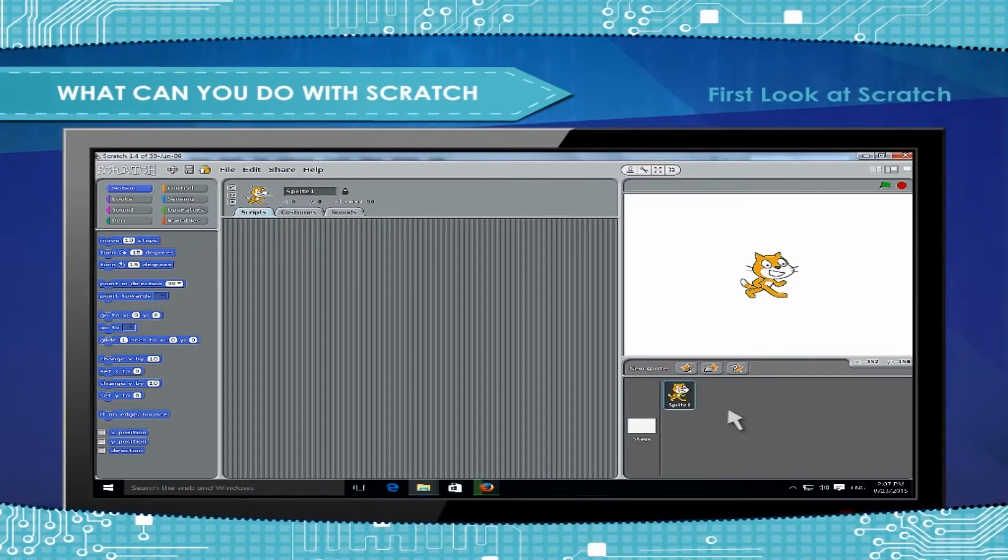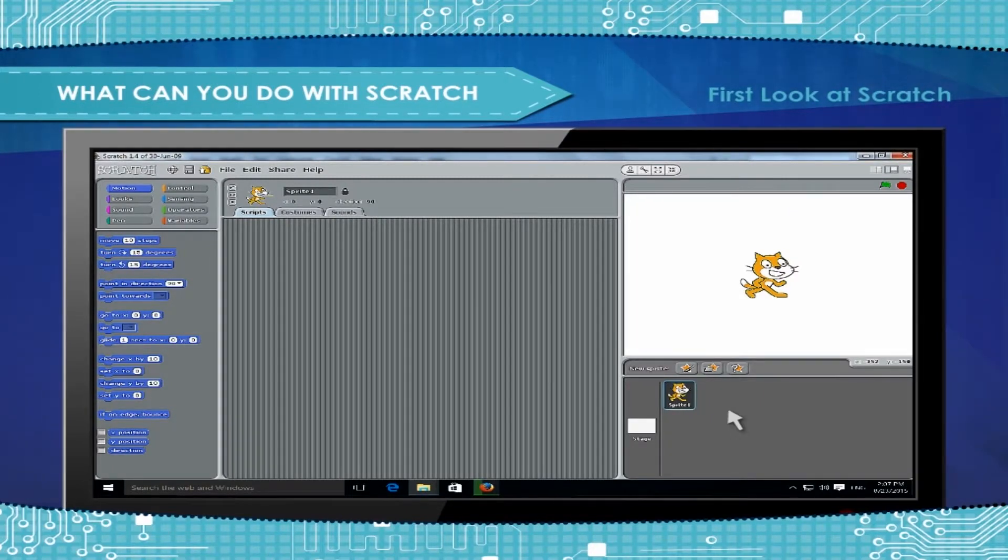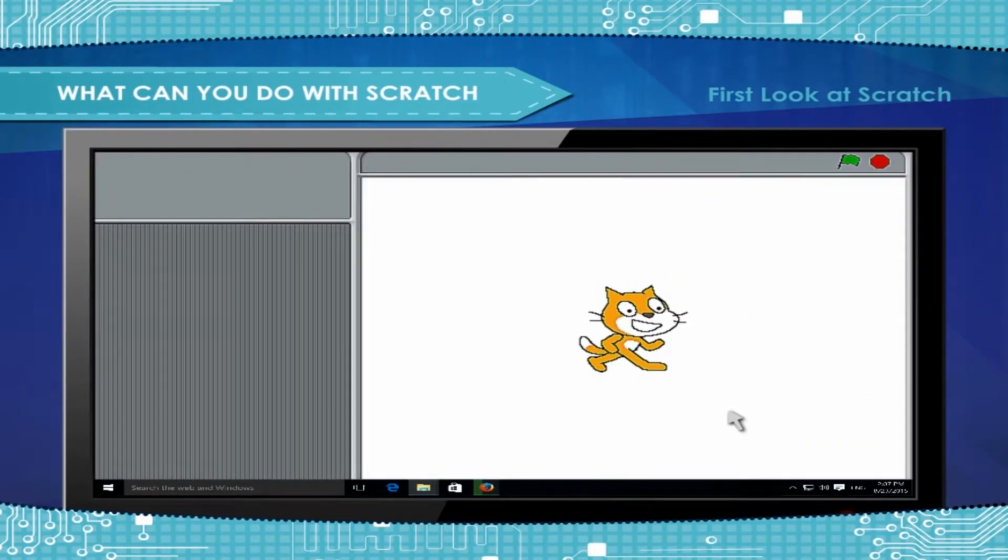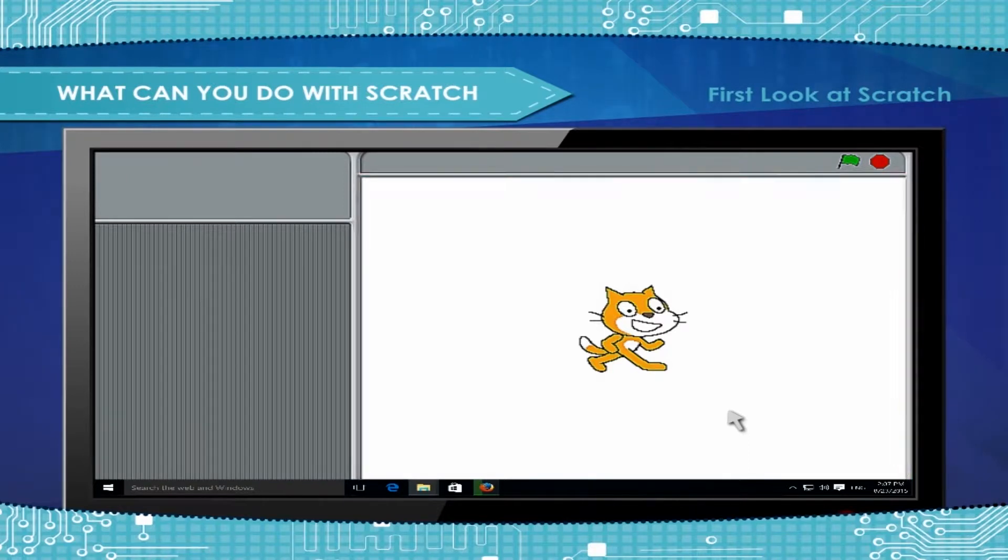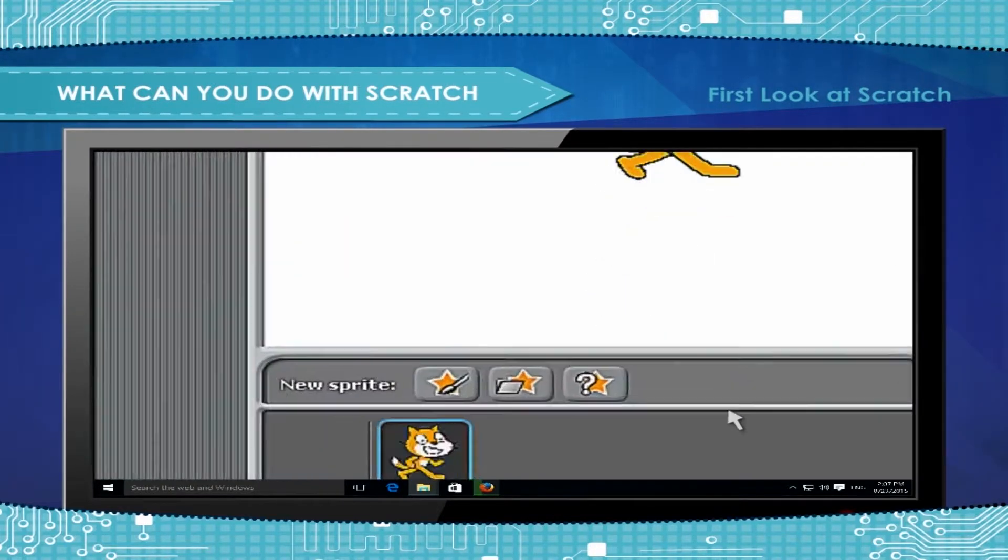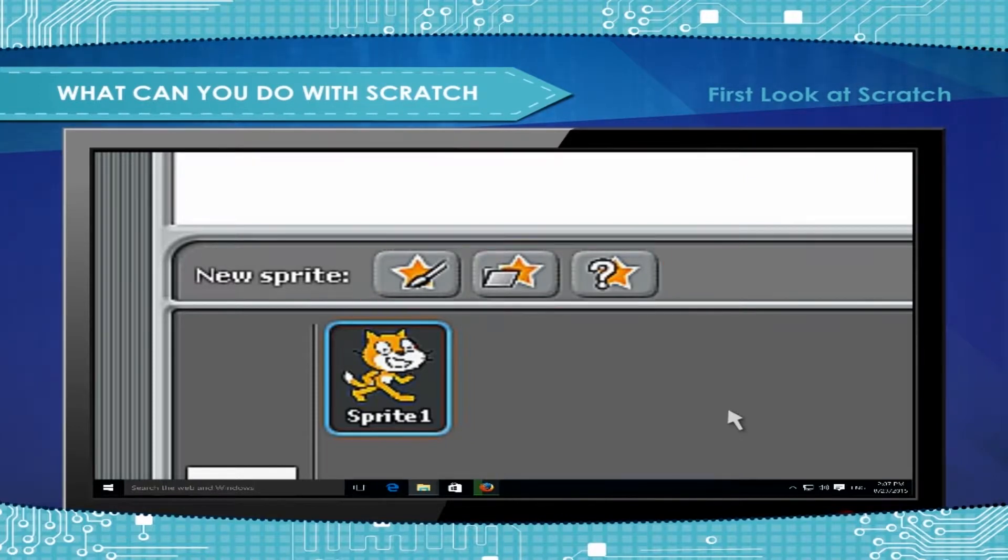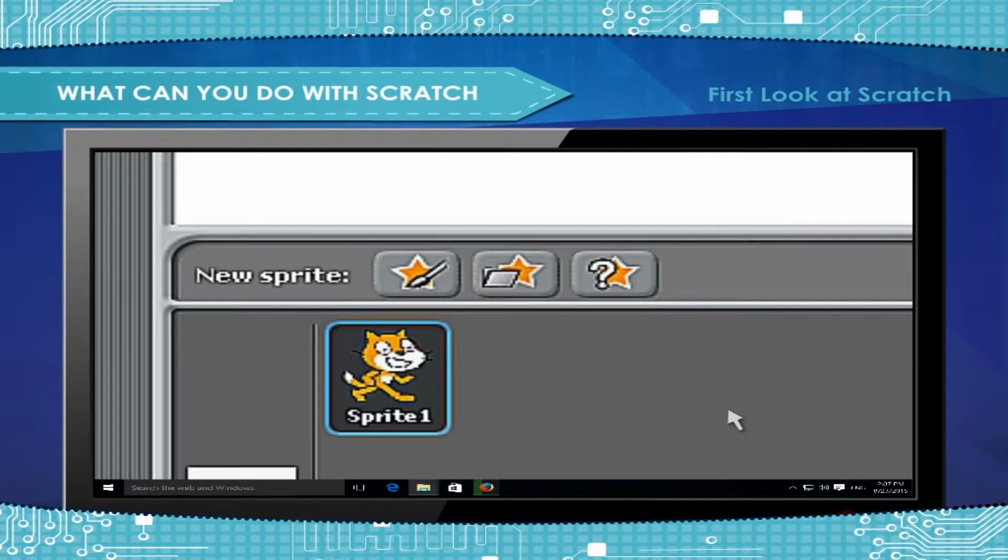First look at Scratch. Start Scratch program. Sprite Preview lets you preview a project. Sprite selection and creation lets you select an existing Sprite or create a new Sprite.